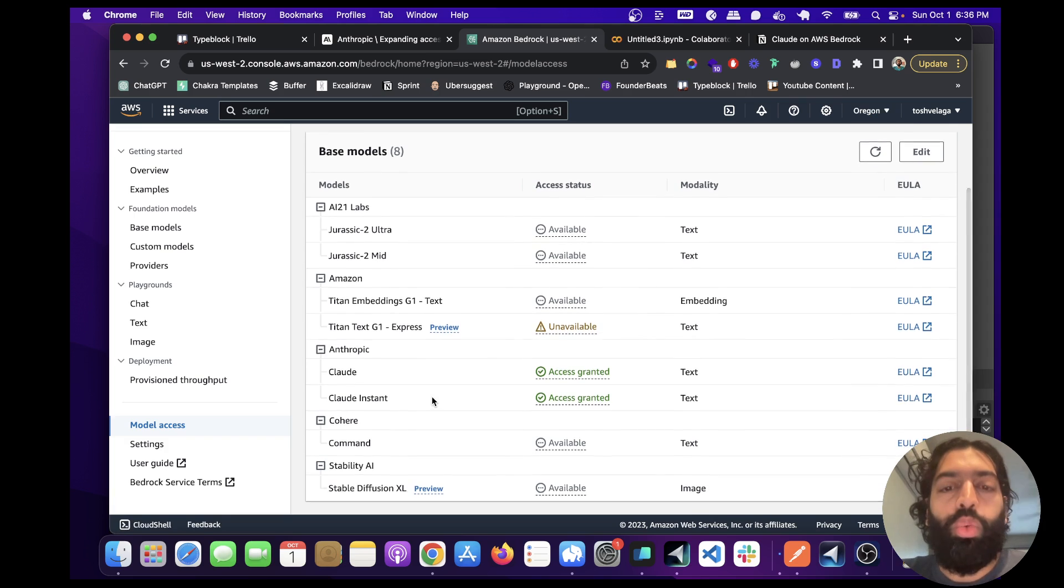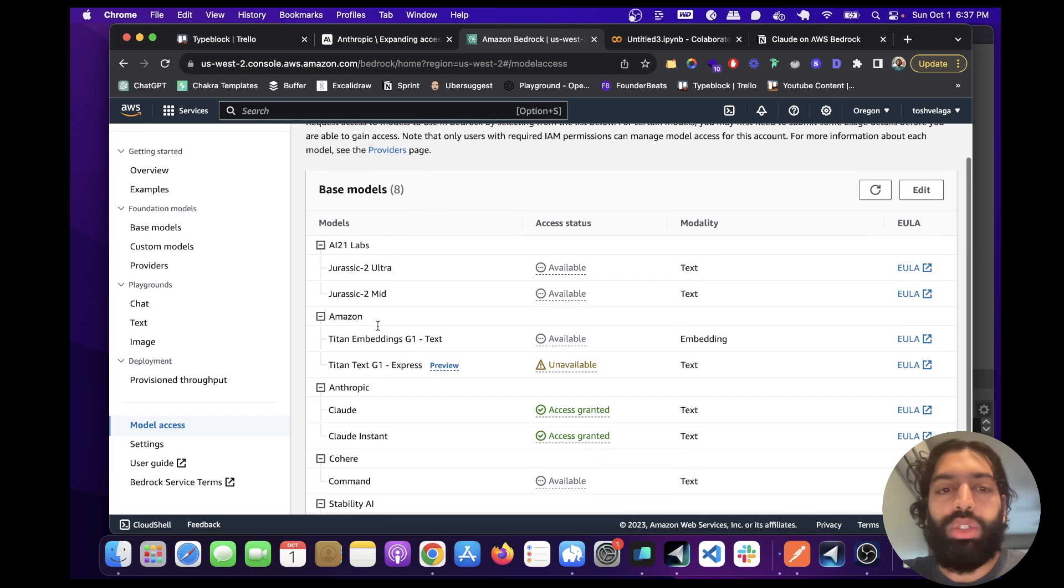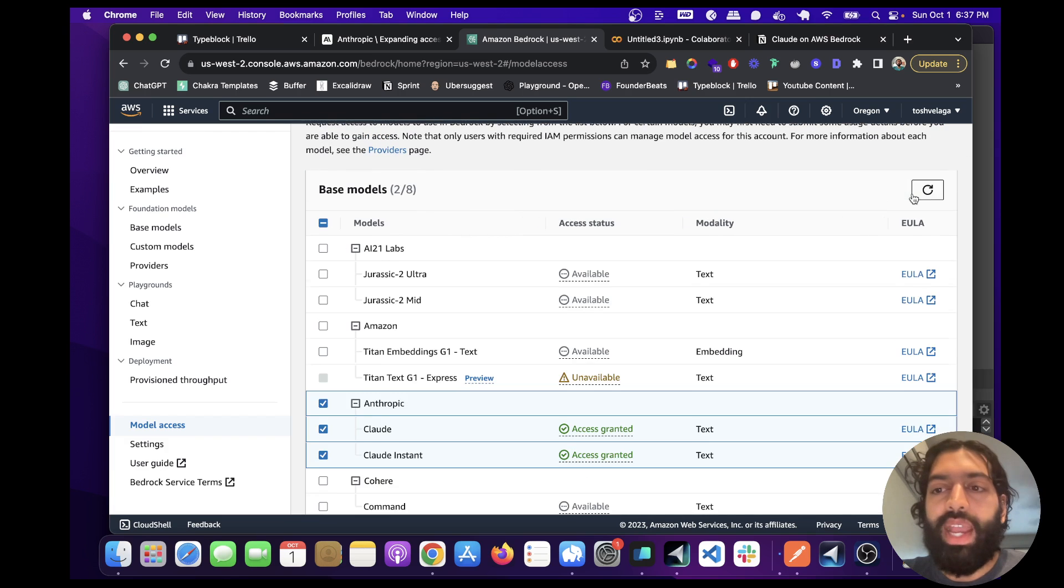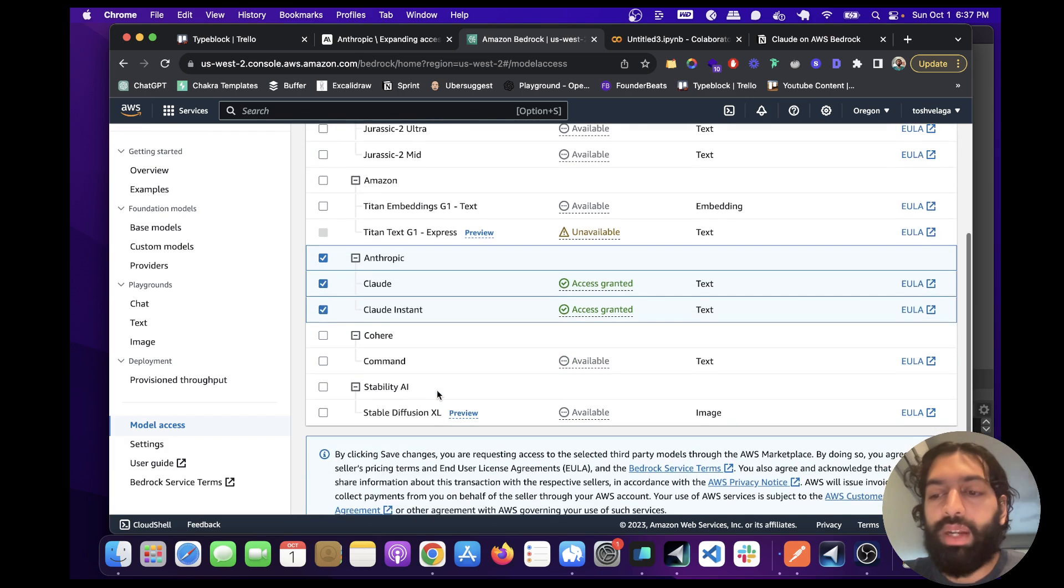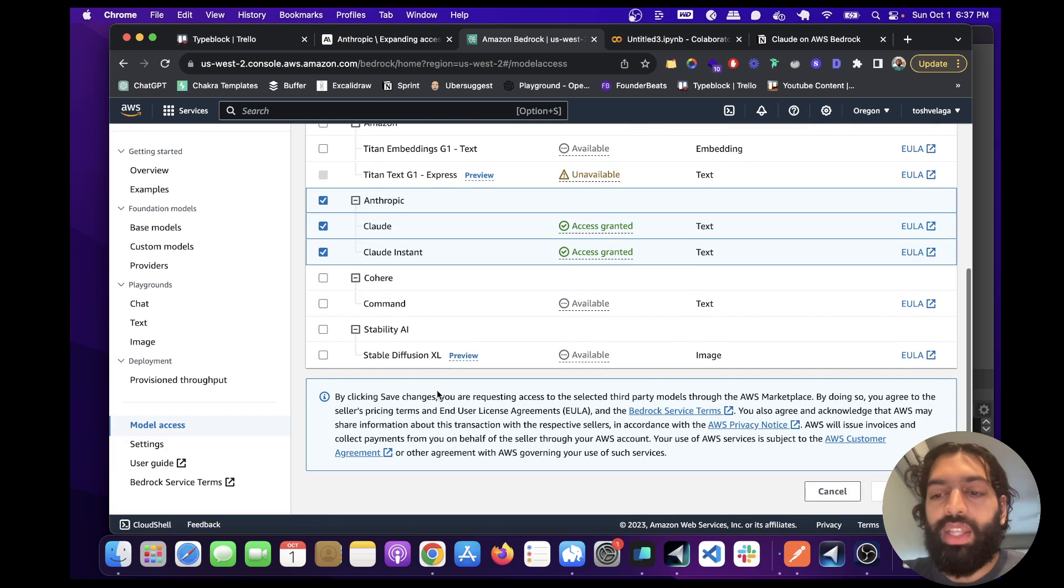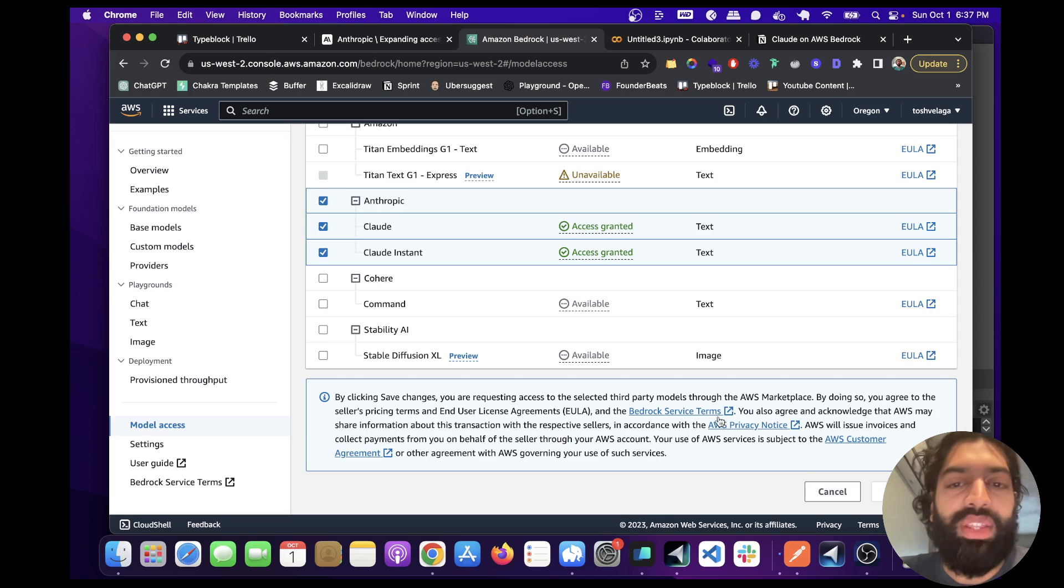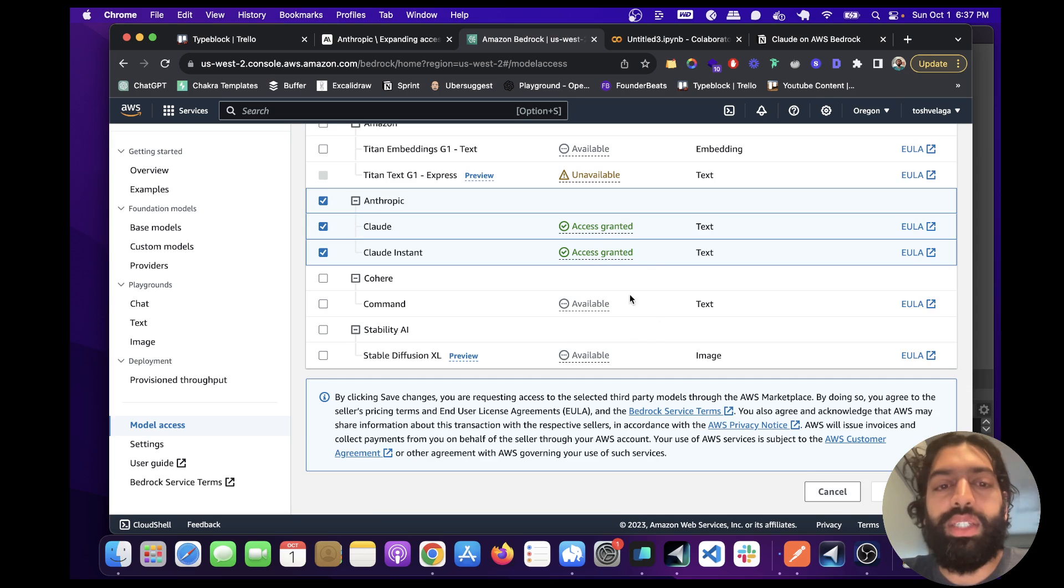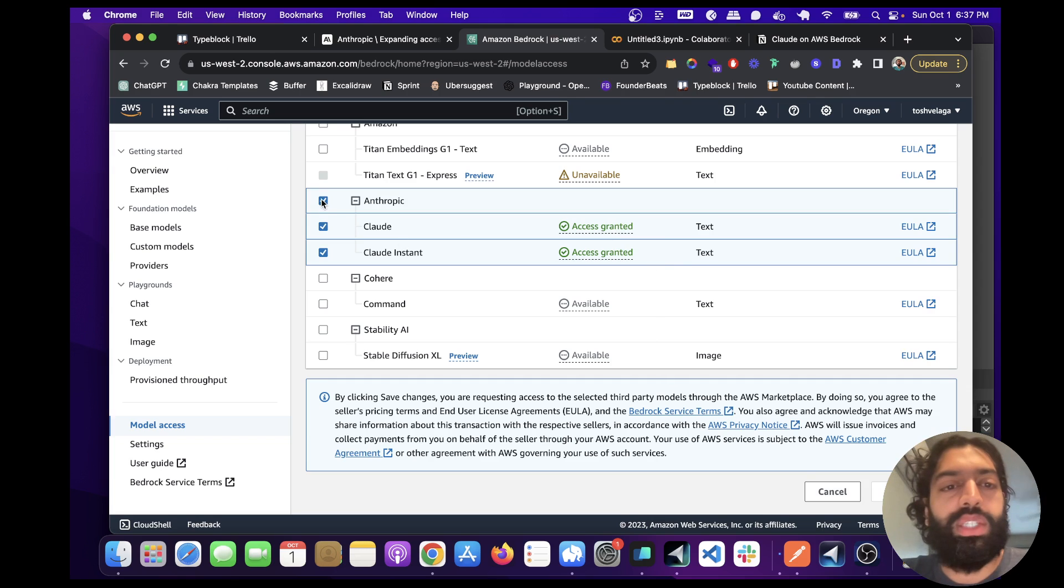So once it says available, you're going to want to click Edit, and then select the Anthropic models, and then you're going to want to click Save Changes. I've already done this. That's why it says Access Granted. But basically, those are the steps you need to take in order to be able to use this.